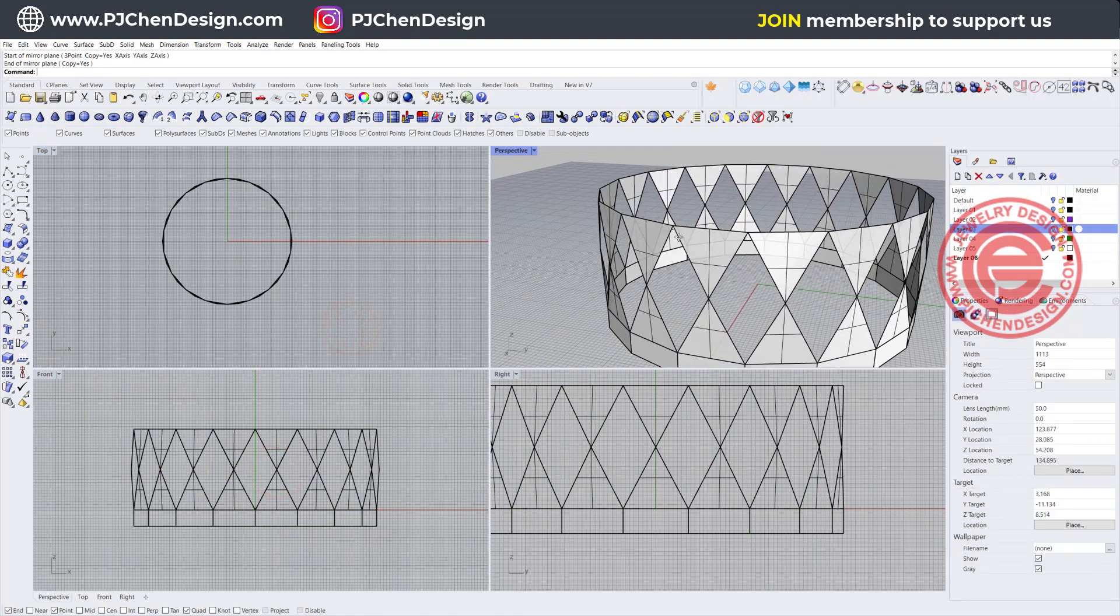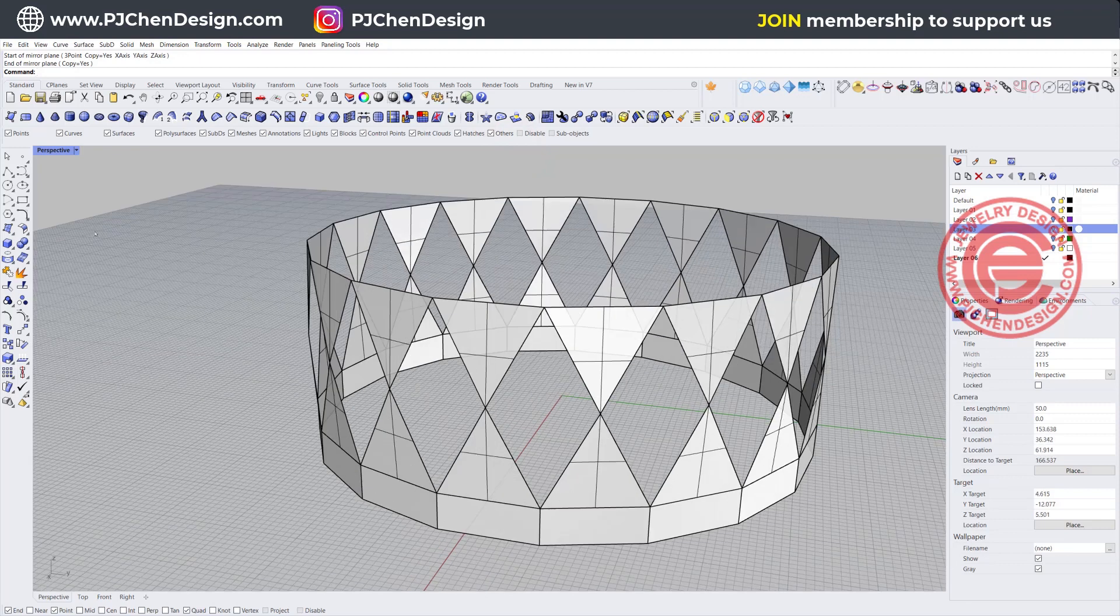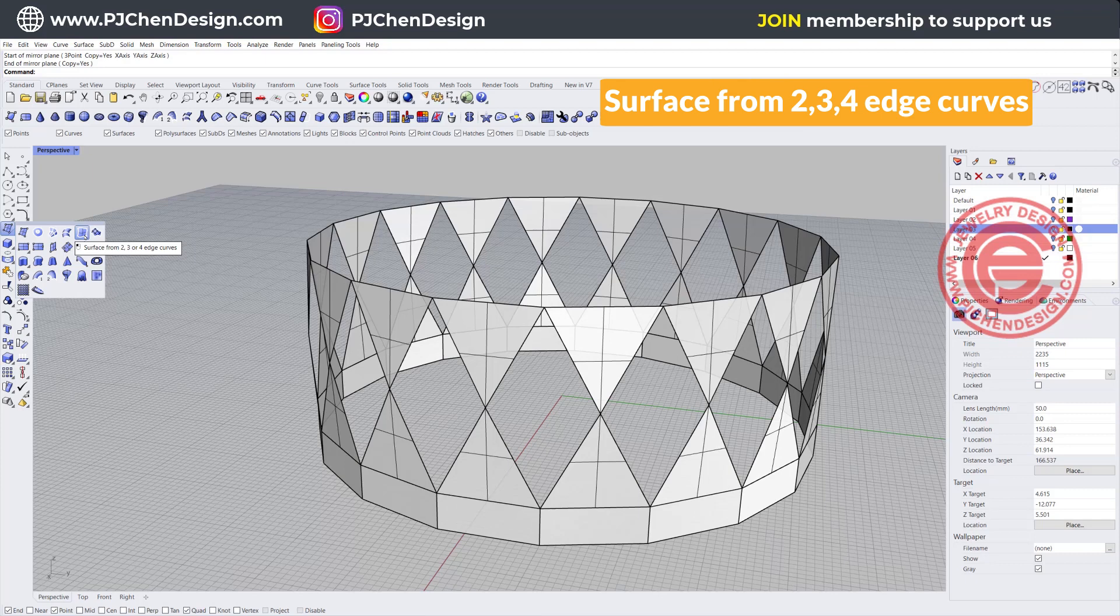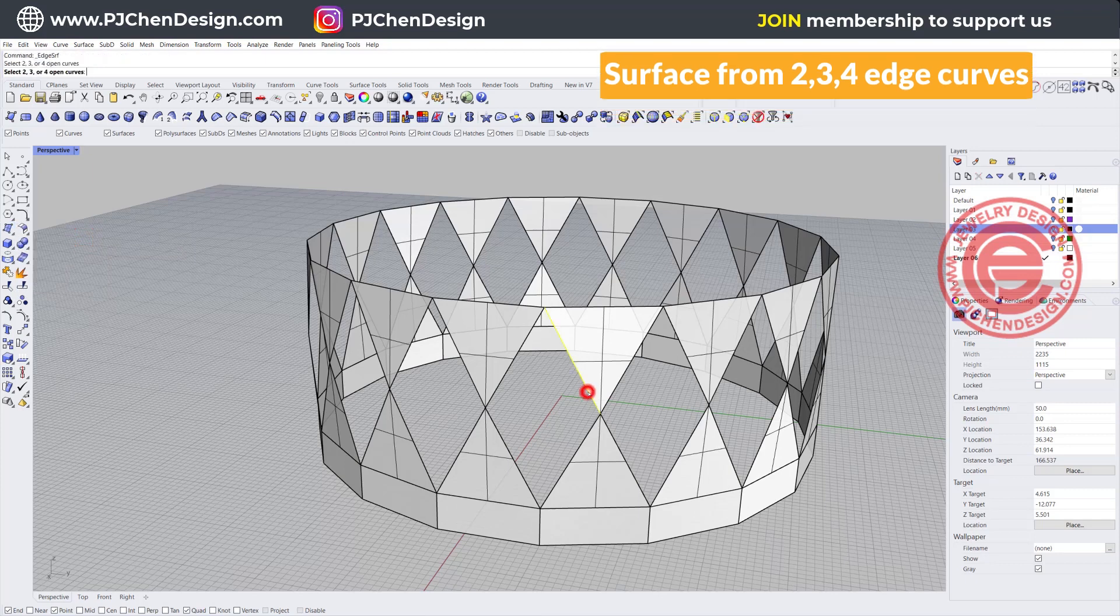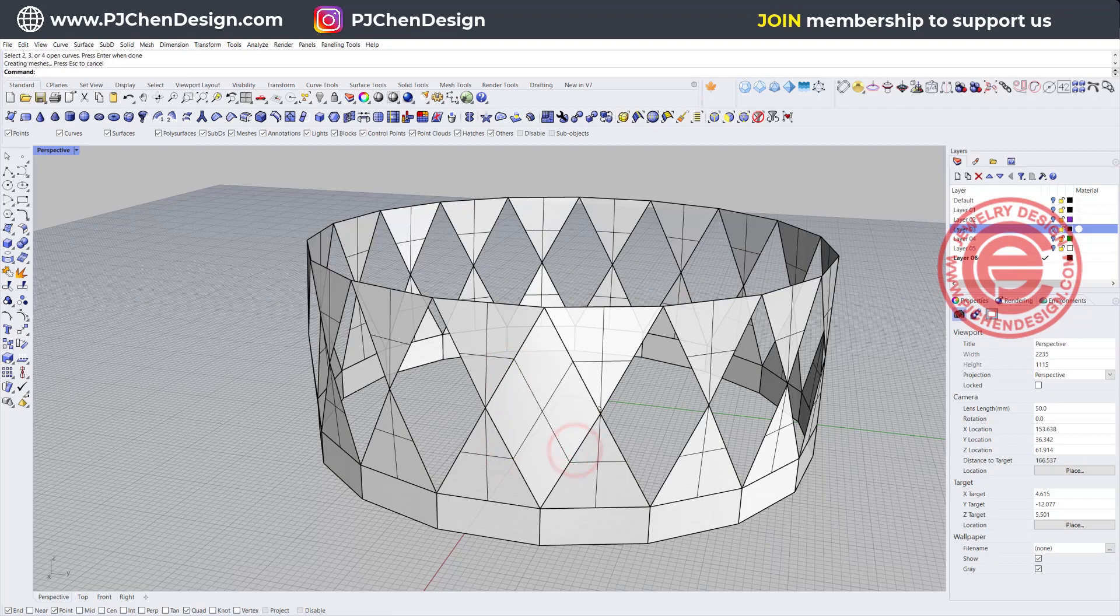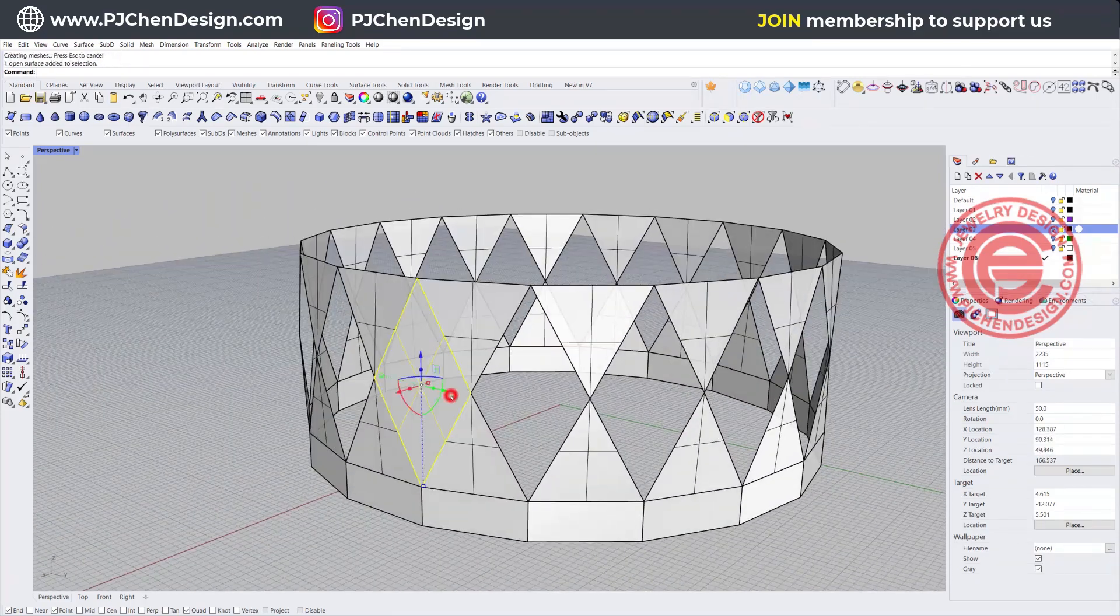So now we have the facets right in the middle that need to be figured out. We can simply just use this command called surface from two, three, four edges curve. We're going to pick up one, two, three, and four, and then we'll get this facet there.